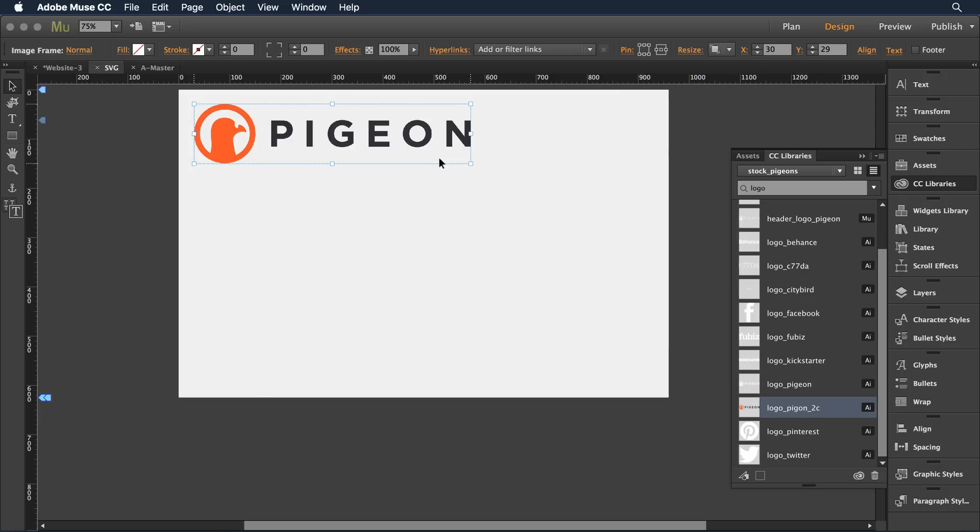One of the improvements we have is the performance of vector content as you're playing on the design canvas with Muse. You'll see it's a little more performant than it was in the past.